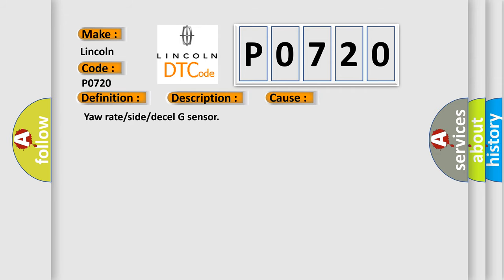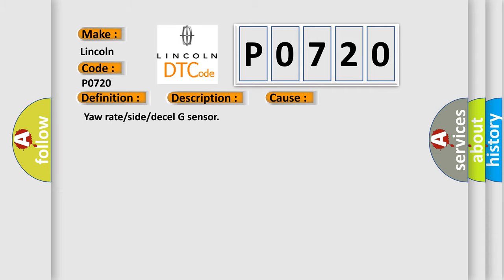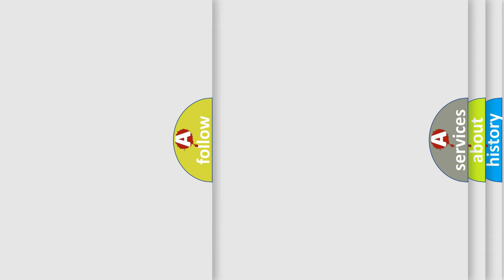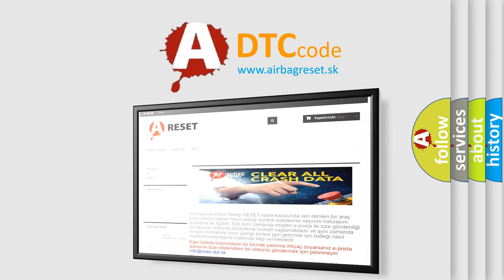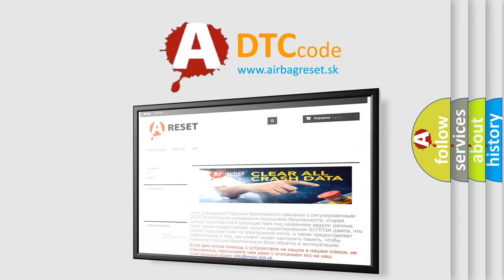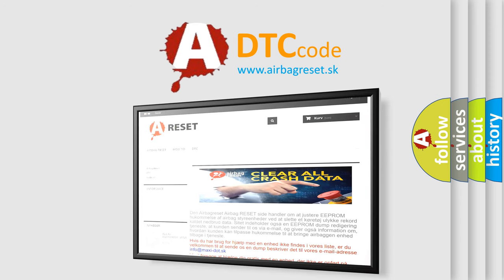The Airbag Reset website aims to provide information in 52 languages. Thank you for your attention and stay tuned for the next video.